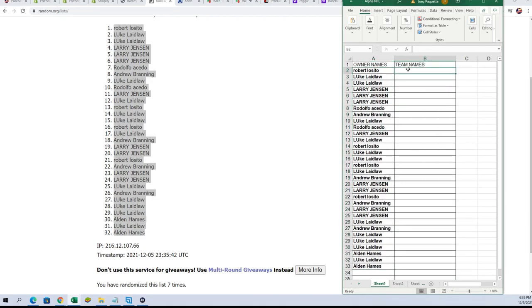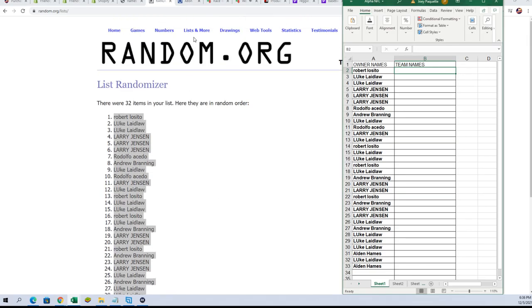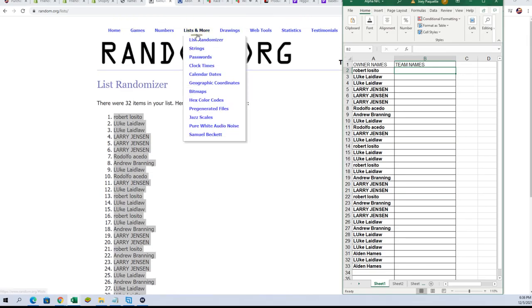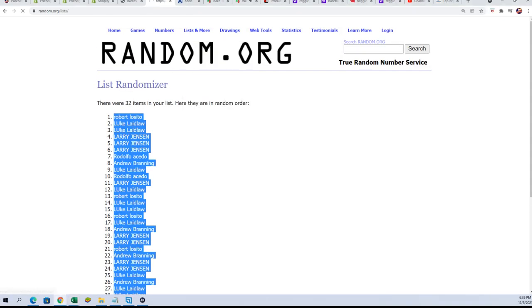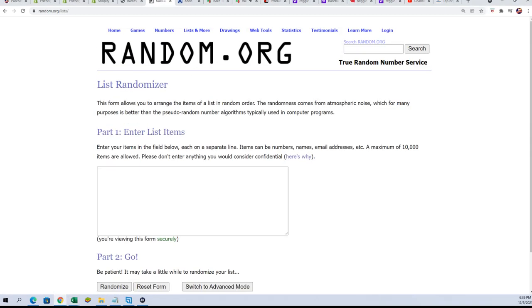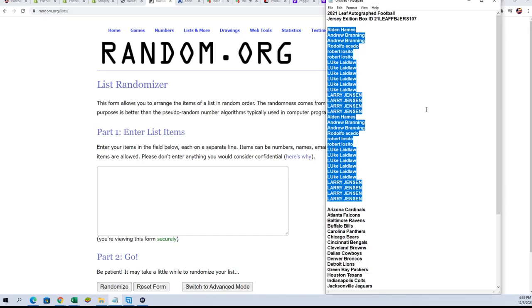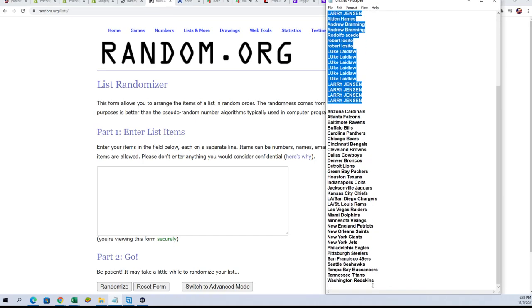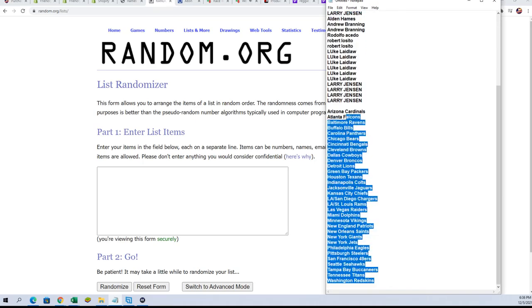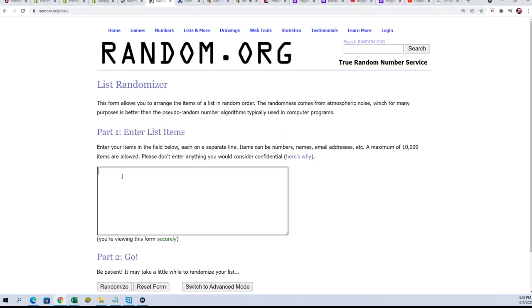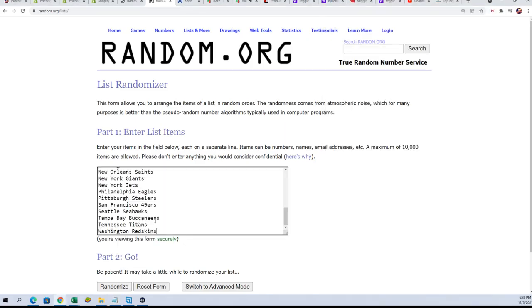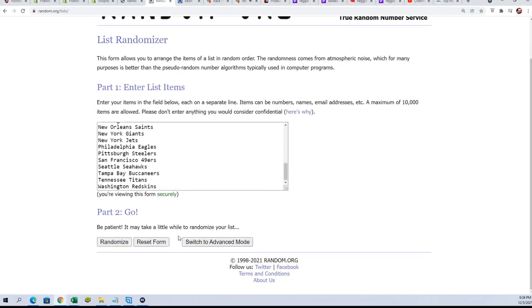All right, here we go with our team name random. Seven times.